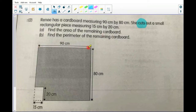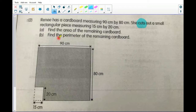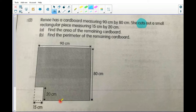So at first there is the big rectangle, and she cuts out a small rectangular piece, 15 by 20 centimeters. The questions are: (a) find the area of the remaining cardboard, and (b) find the perimeter of the remaining cardboard. We are going to answer question (a) first. We have the big rectangle, and she cut out the small rectangle — how do we find the rest?